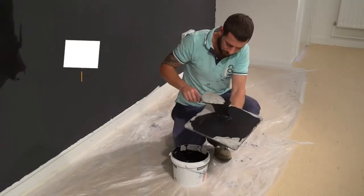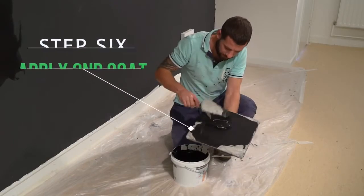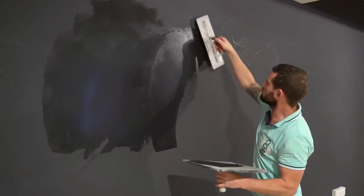Step 6: Apply the second coat. Apply the second coat of plaster by repeating Step 4.